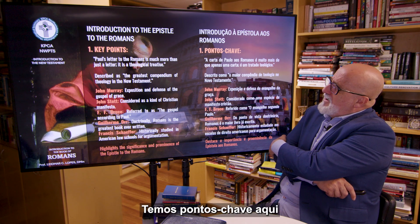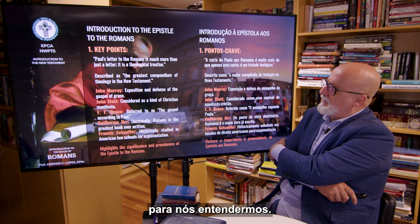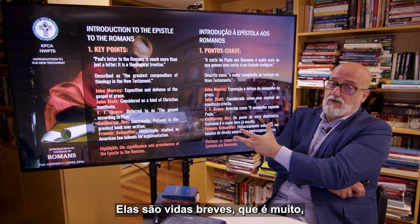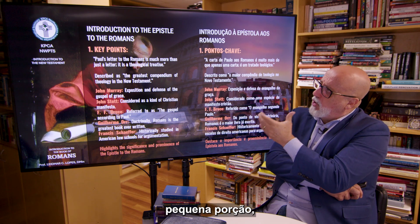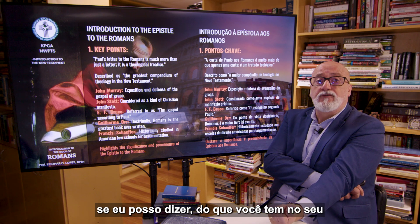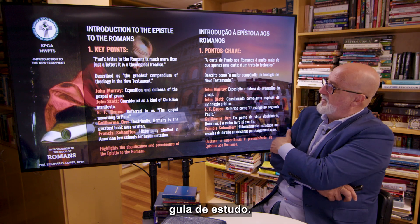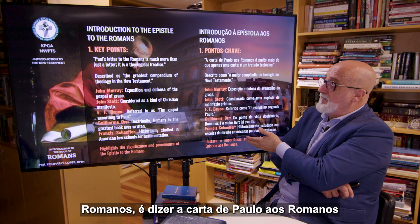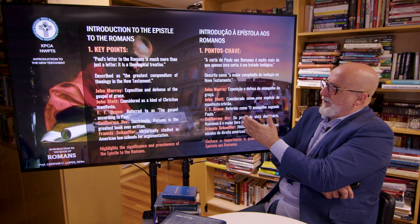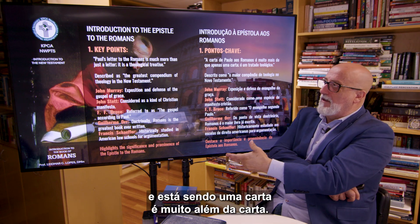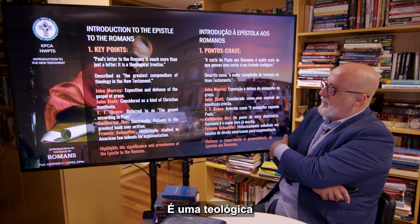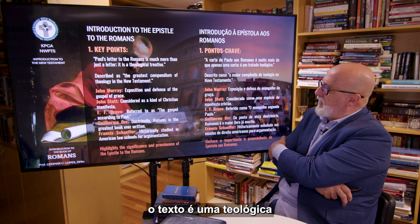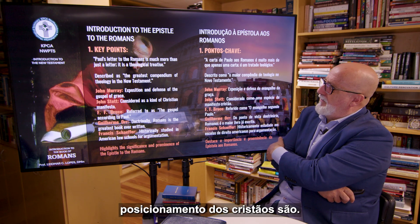We have a key point here for us to understand. Reminding you, the slides are just slides — a very, very small portion of what you have on your study guide. So, key point: from the beginning, Romans is a letter to the Romans, but it is much more than a letter — it is a theological treatise. It is a theological text, a theological positioning of Christendom.